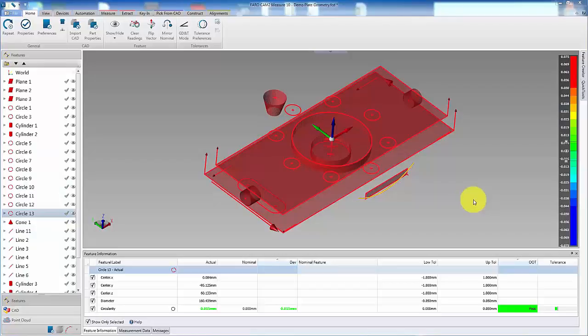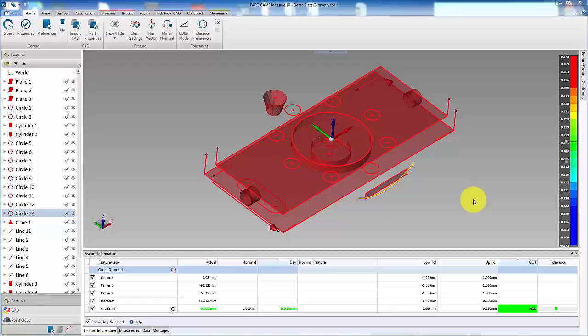In some instances, it may be necessary to require a feature to be copied without altering the position or size. To do this in CAMP 2 measure 10 is quite simple.